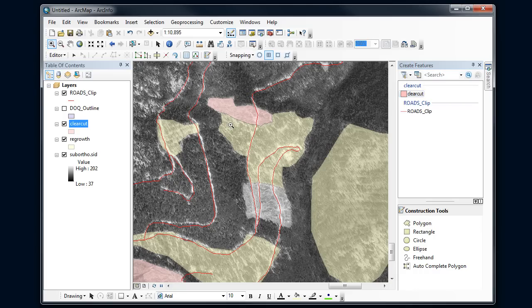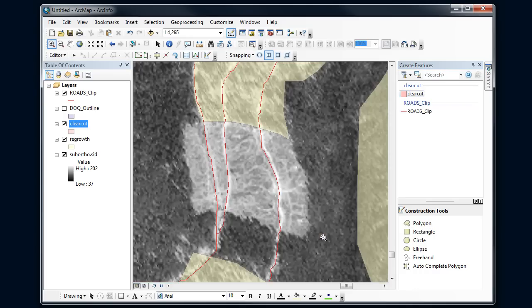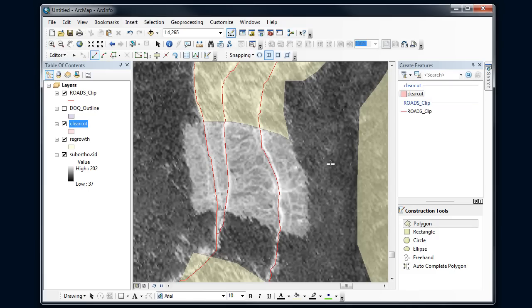Let's zoom in so we can see a little bit better what we're doing. Go back to my polygon here and now I want this to snap here to start out with.